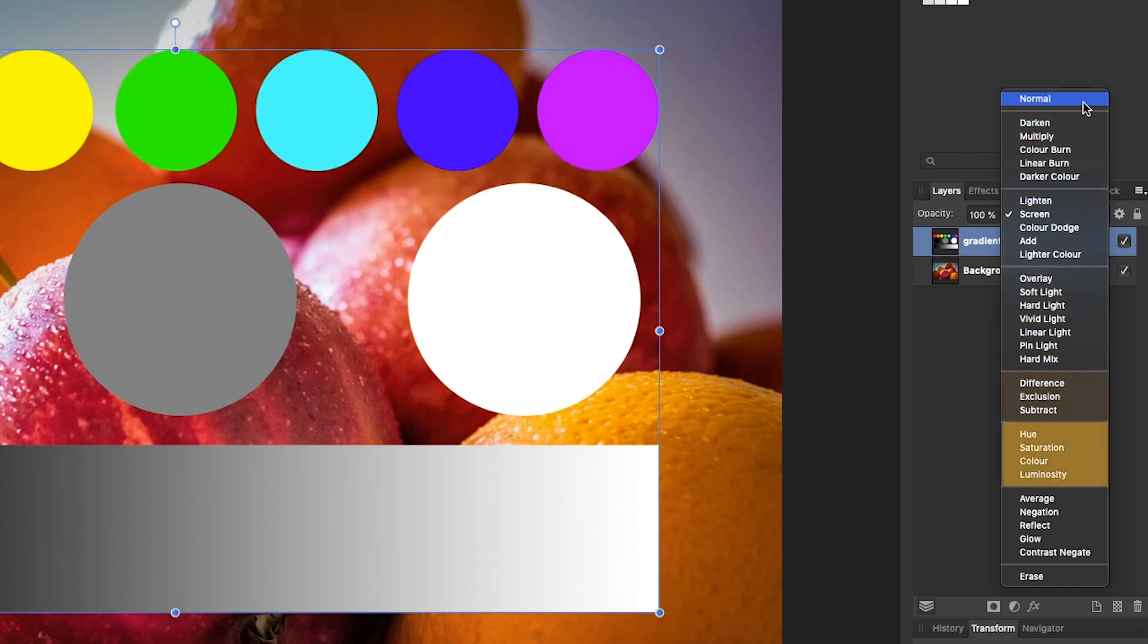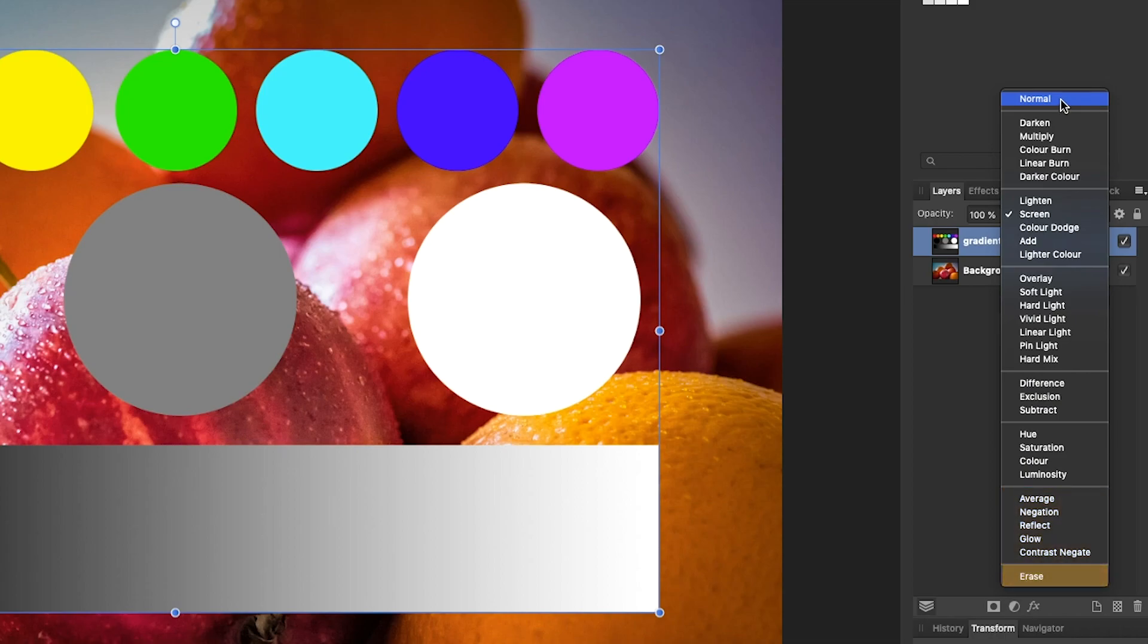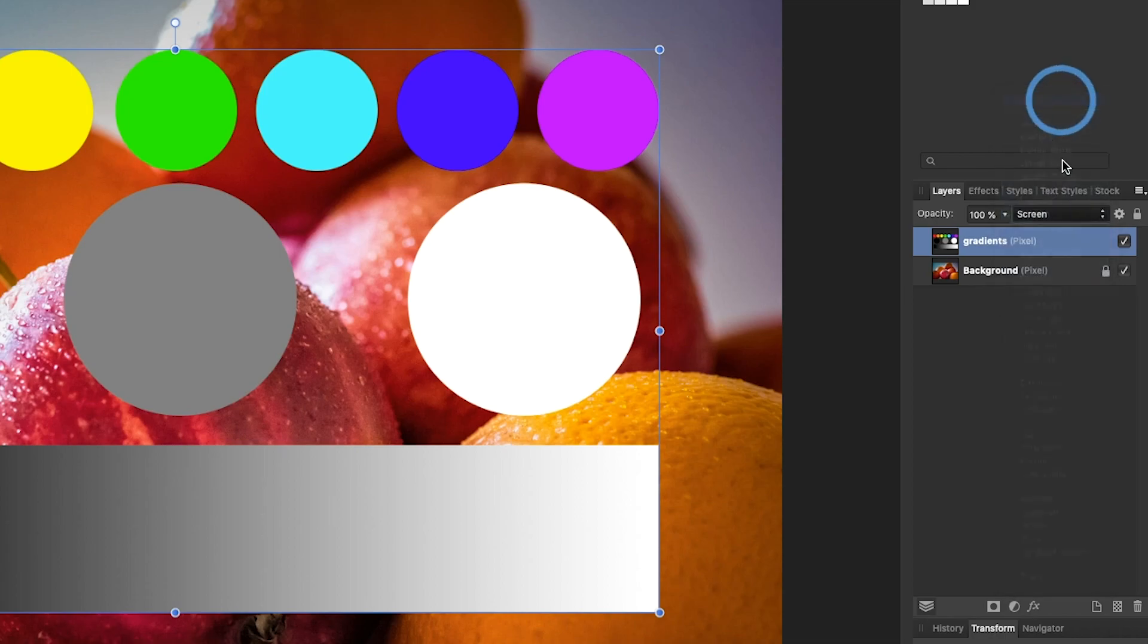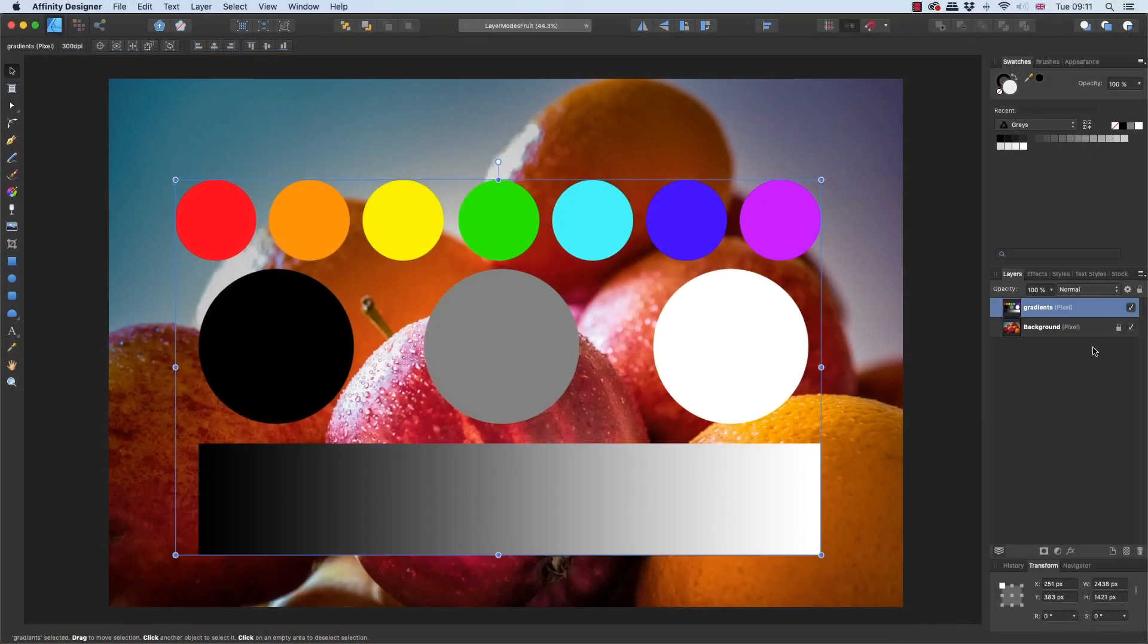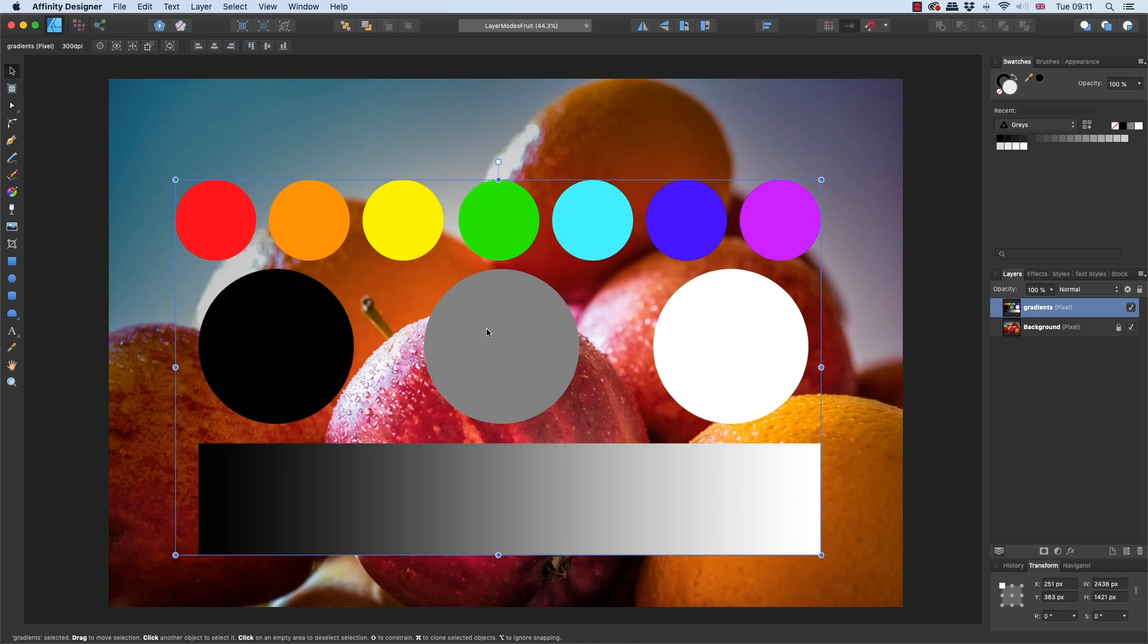So the top one, Normal, well that's just your default. And what I've got here is some lovely fruit in the background plus a circle here which is completely black, a circle here which is bang on mid gray, and a circle here which is completely white. I also have a gradient underneath which goes from completely black through to completely mid gray through to completely white, plus a series of circles above of the various different primaries.